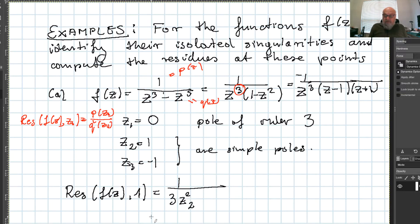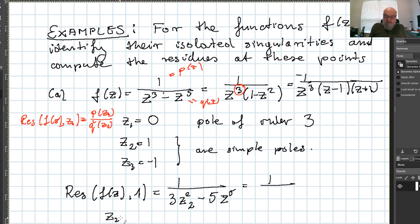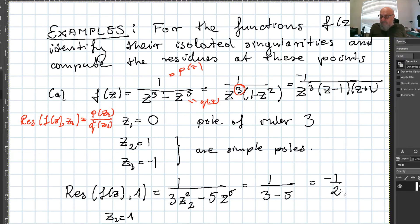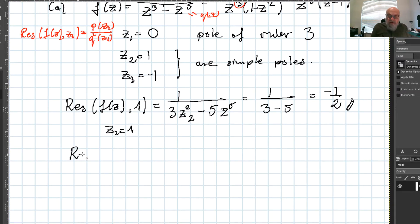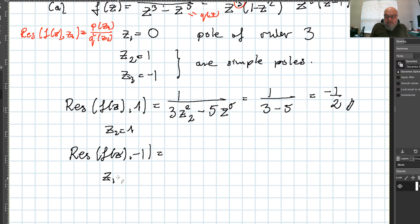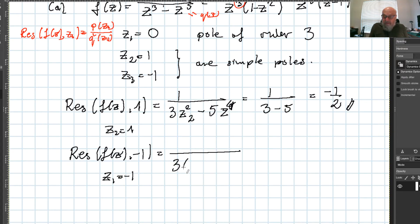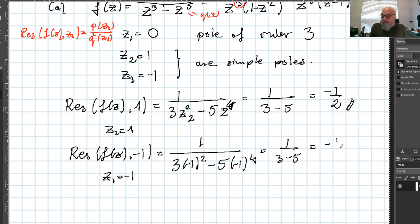Evaluating at z = 1: q'(1) = 3 - 5 = -2, giving residue = 1/(-2) = -1/2. Similarly, the residue at z = -1 uses the same formula: q'(-1) = 3(-1)² - 5(-1)⁴ = 3 - 5 = -2, giving residue = -1/2 again.